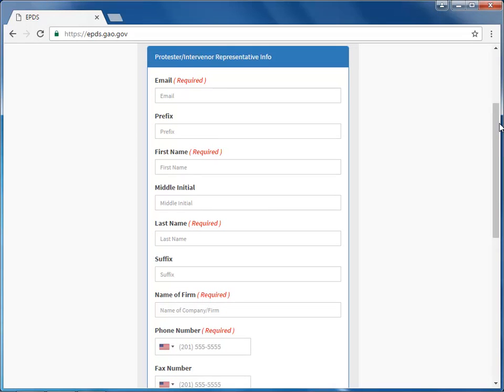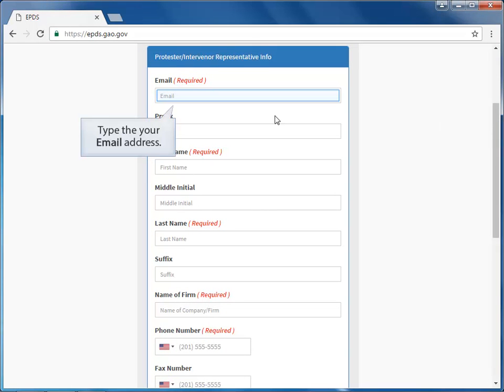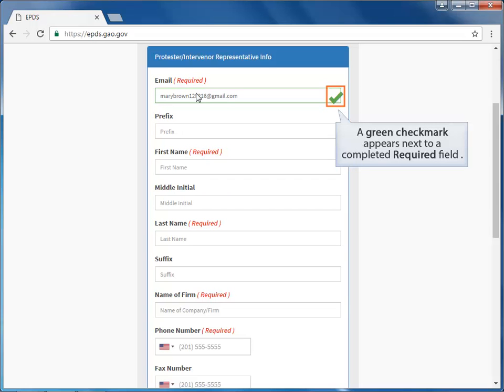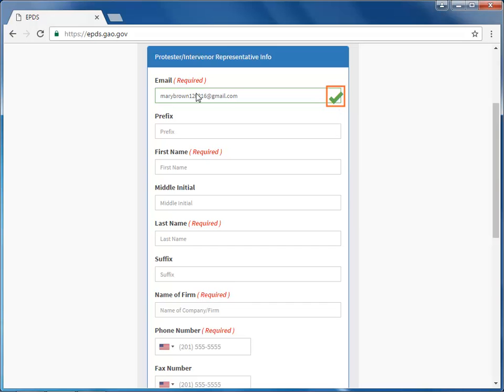Complete all of the fields on the form, starting with your email address. Note that when you complete a required field, a green checkmark appears next to it. Use these checkmarks to ensure you have completed all of the required fields before submitting your form.